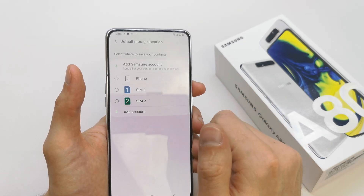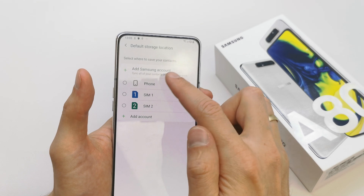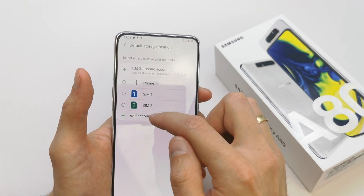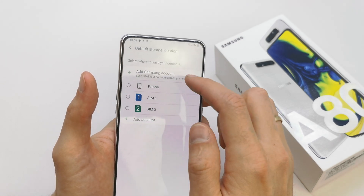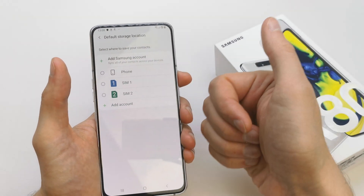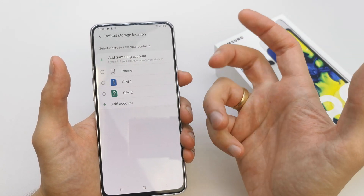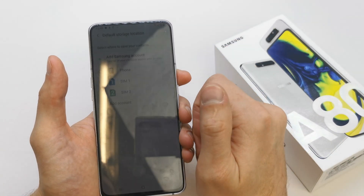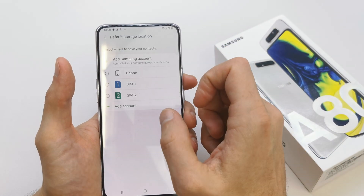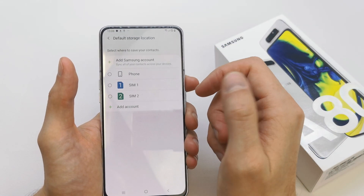You can choose SIM1, SIM2 if you want, or if you have added accounts for Google, Samsung, or other cloud services, you can choose those as well.